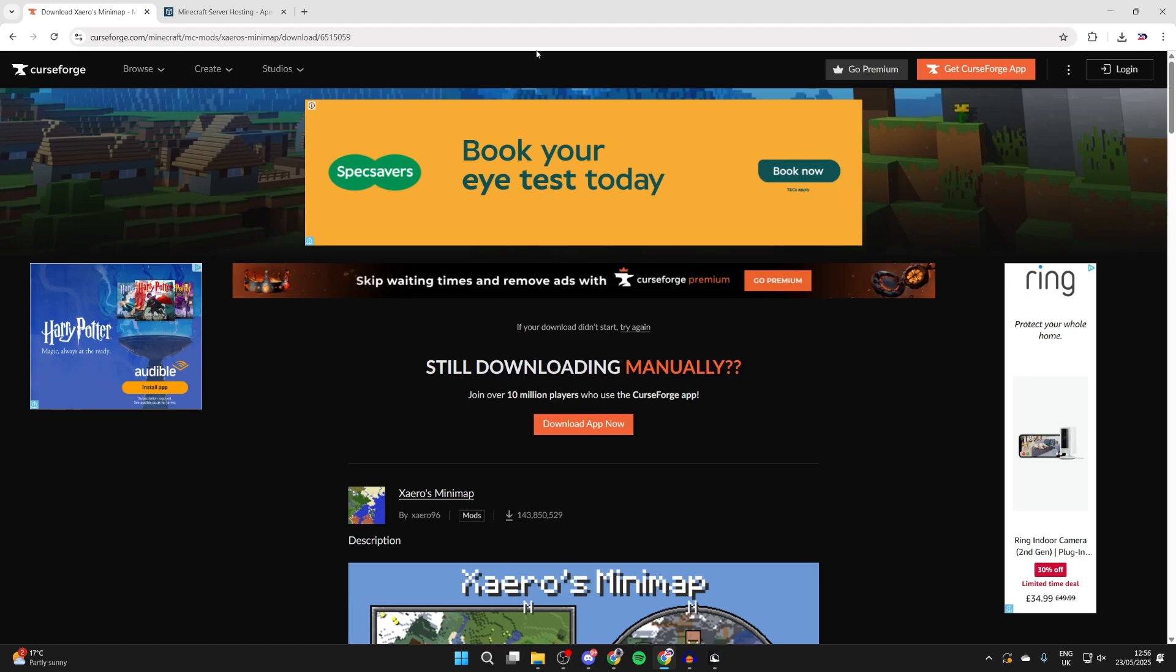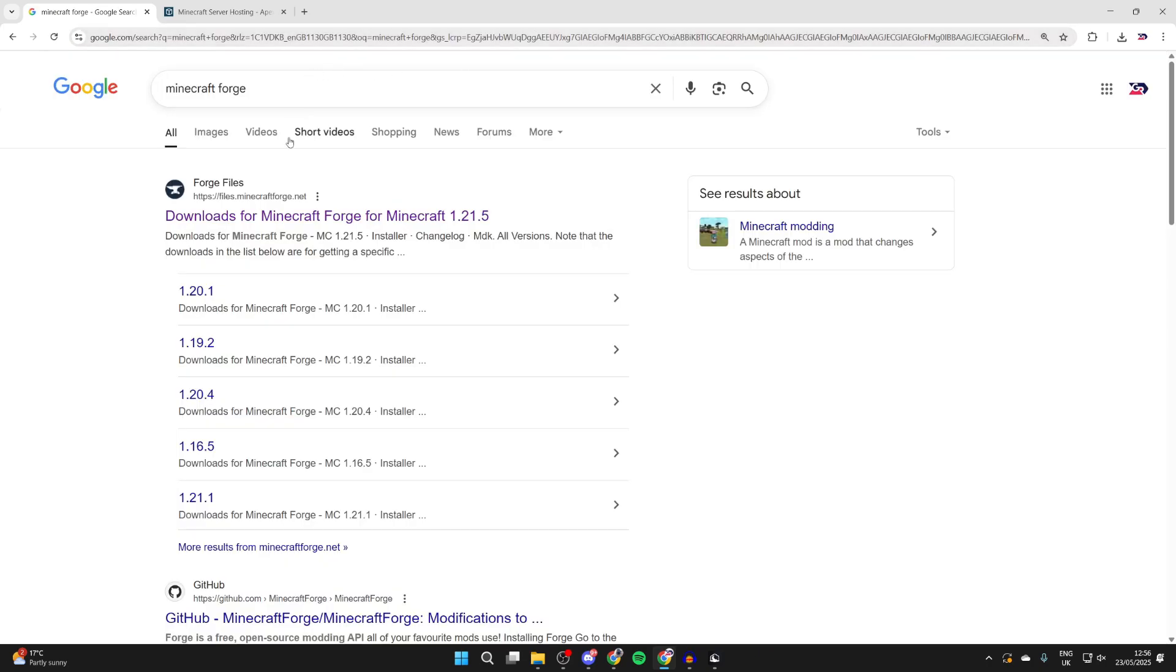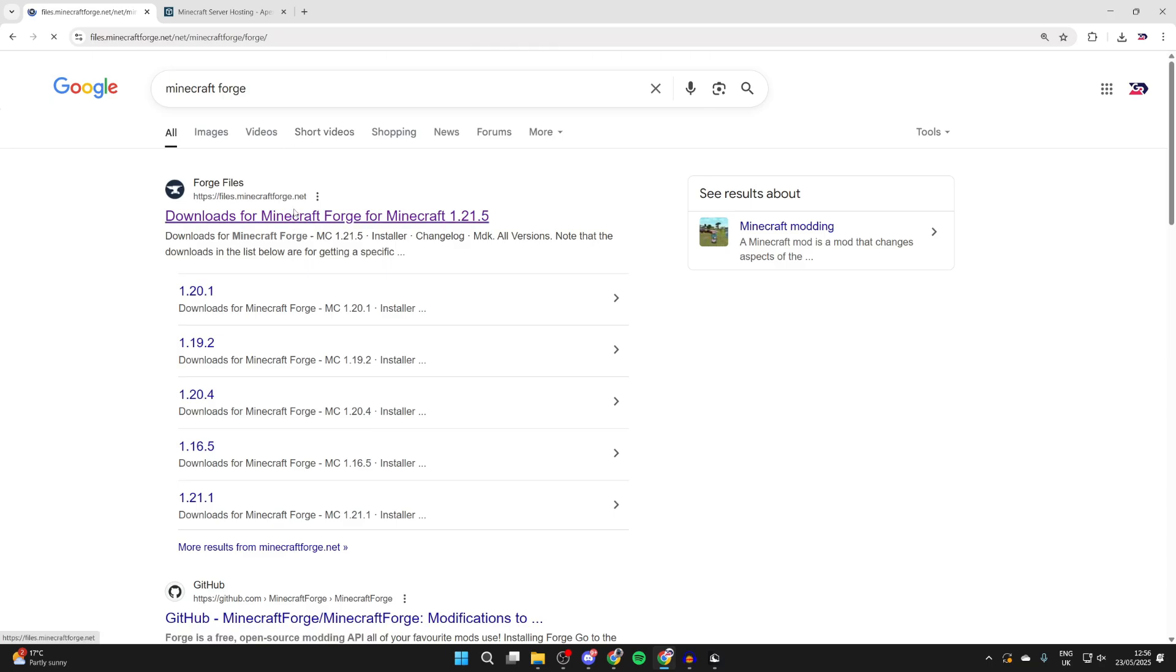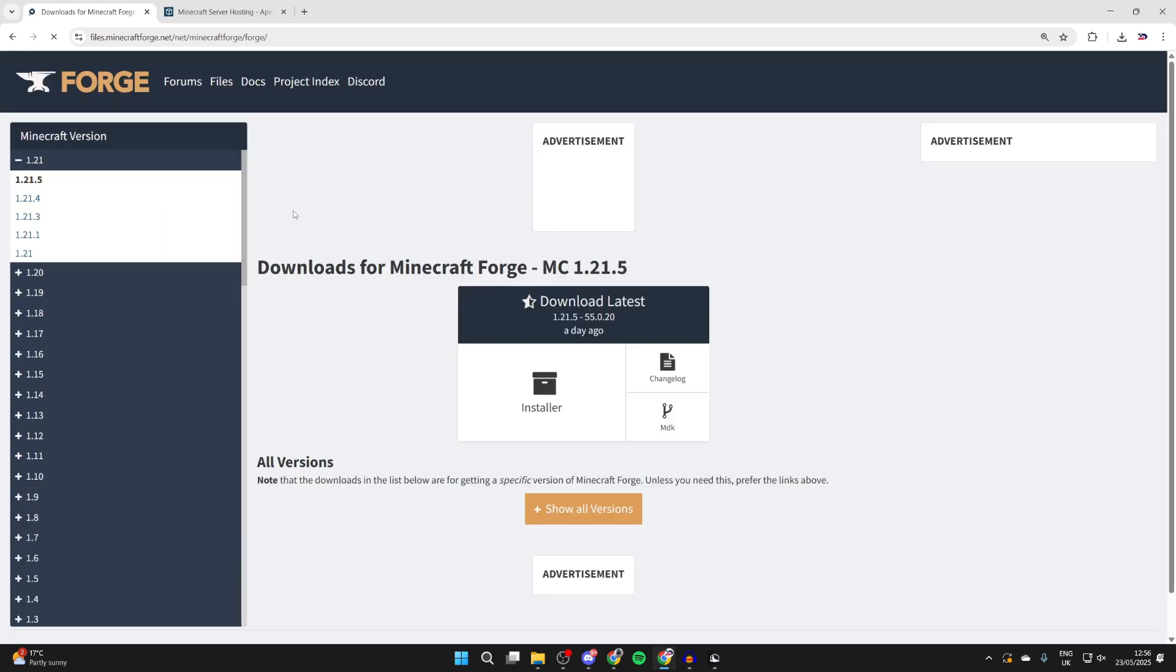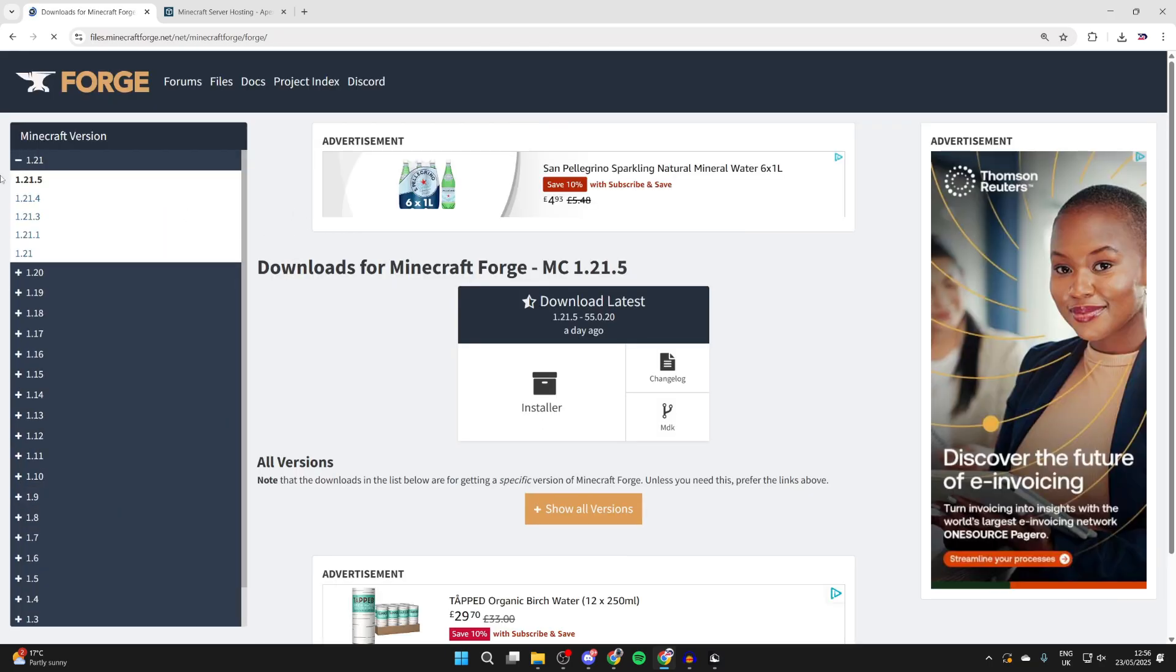Now we need to get forge. Forge is the mod loader. What you can do is search for minecraft forge like so and come to the site. Now as I said you need to make sure you get it for the same version. You can select that over to the left here. It's already selected. Press installer.